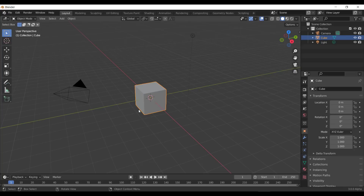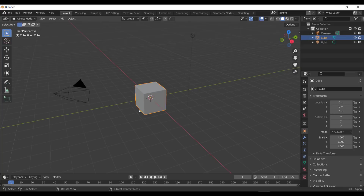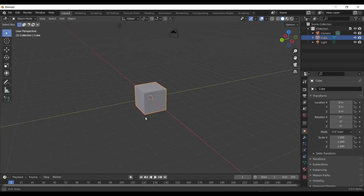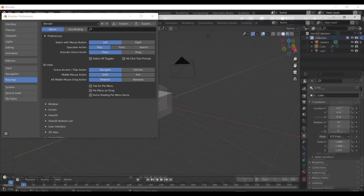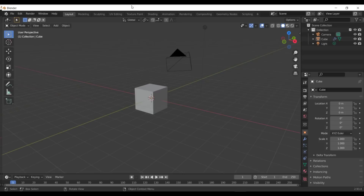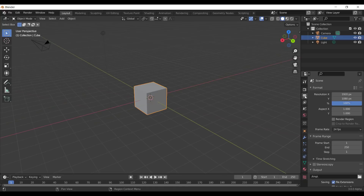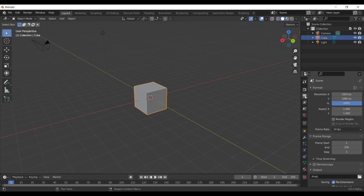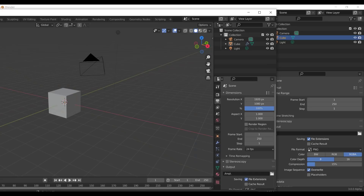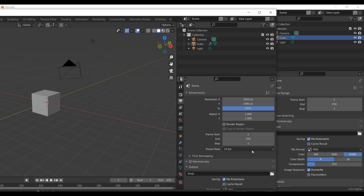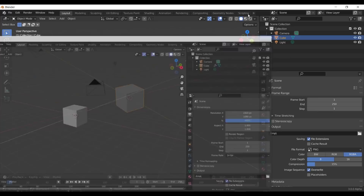Diving into Blender 3.0 alpha, the UI looks pretty much the same but there are a couple of changes. Previously in the 2.93.4 version, if you go to the scene section you'd see the familiar layout. But now in 3.0 it has been properly reorganized — you have the Format section and the Frame Range, which now just deals with frame range separately from the frame rate.